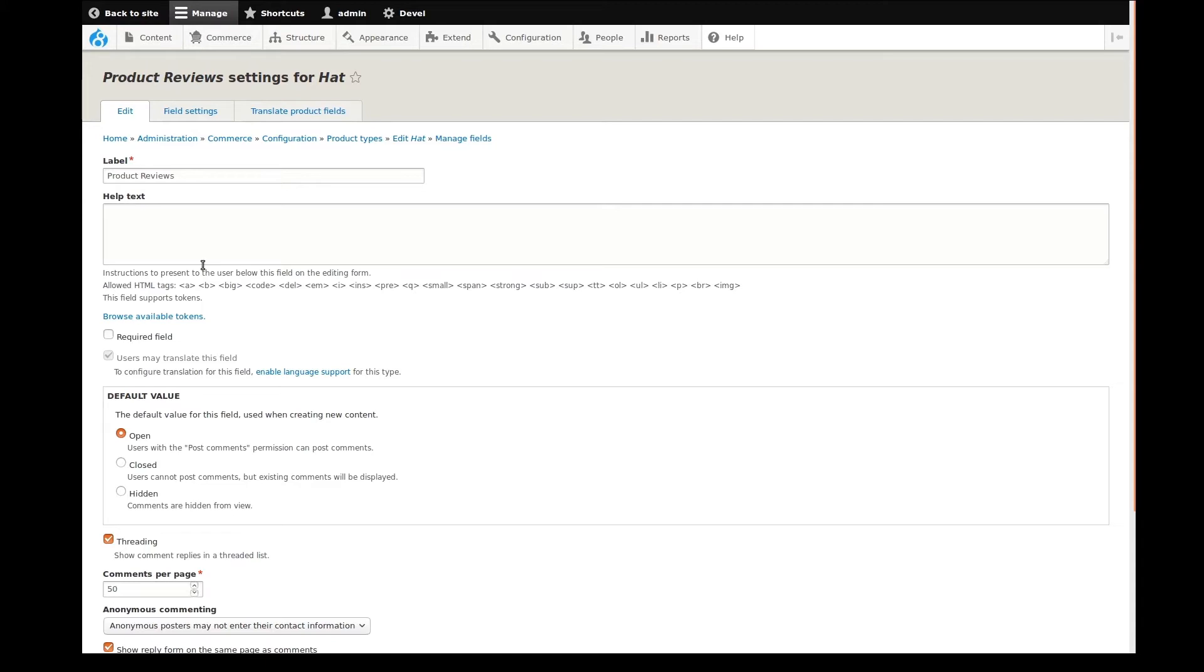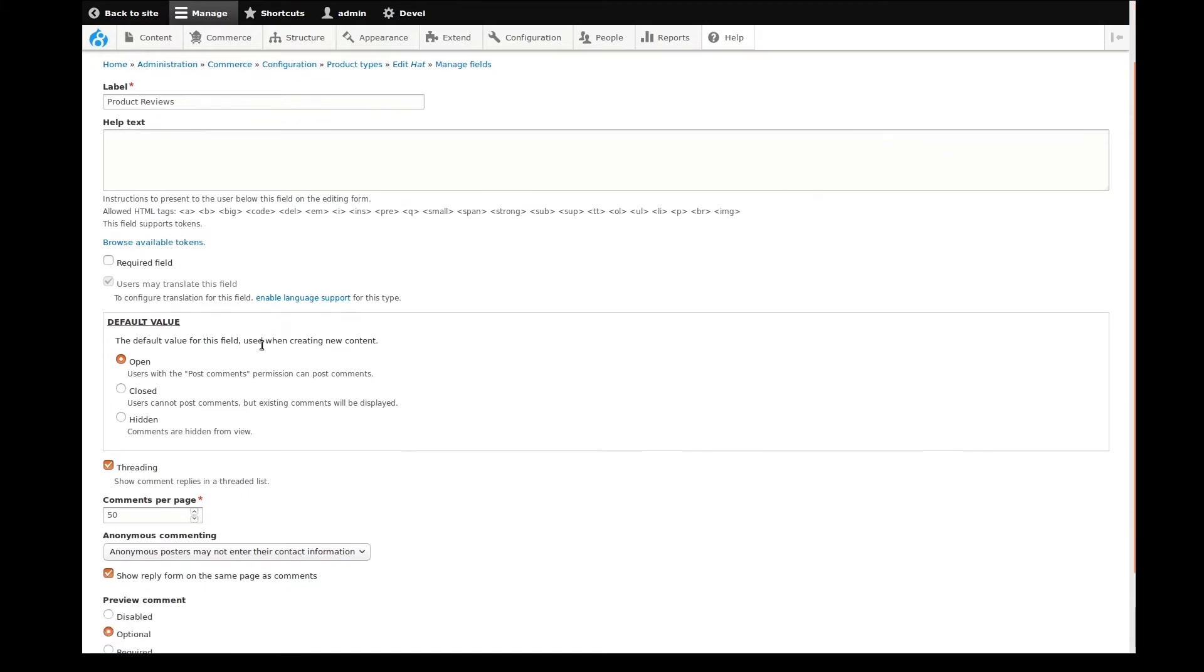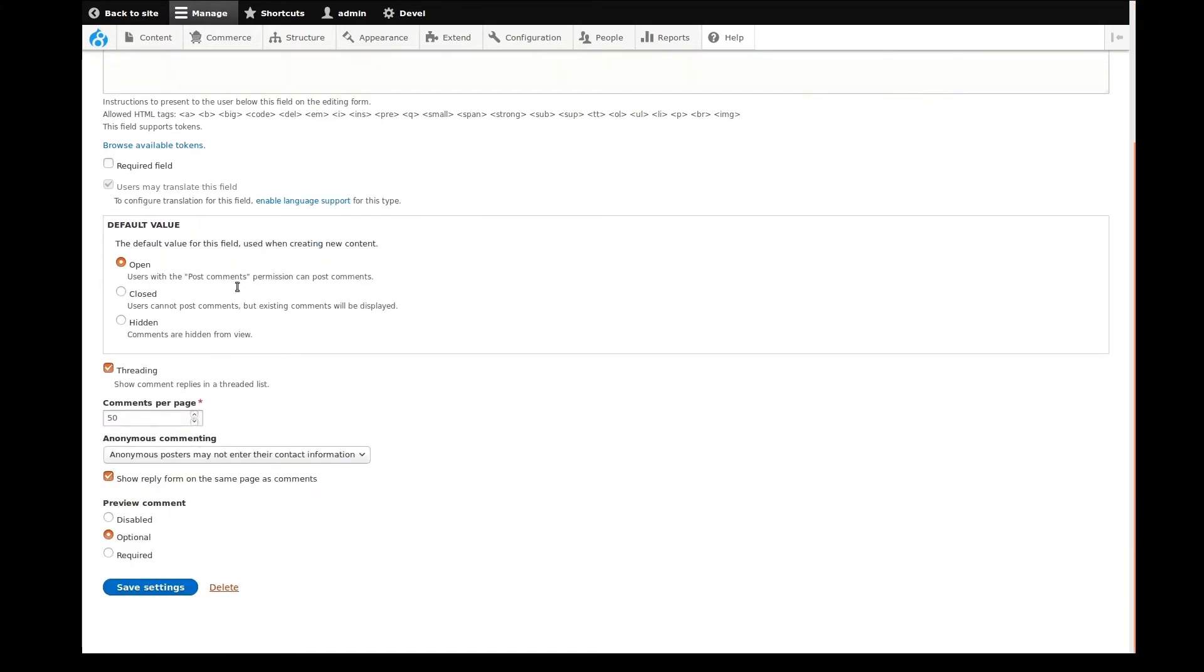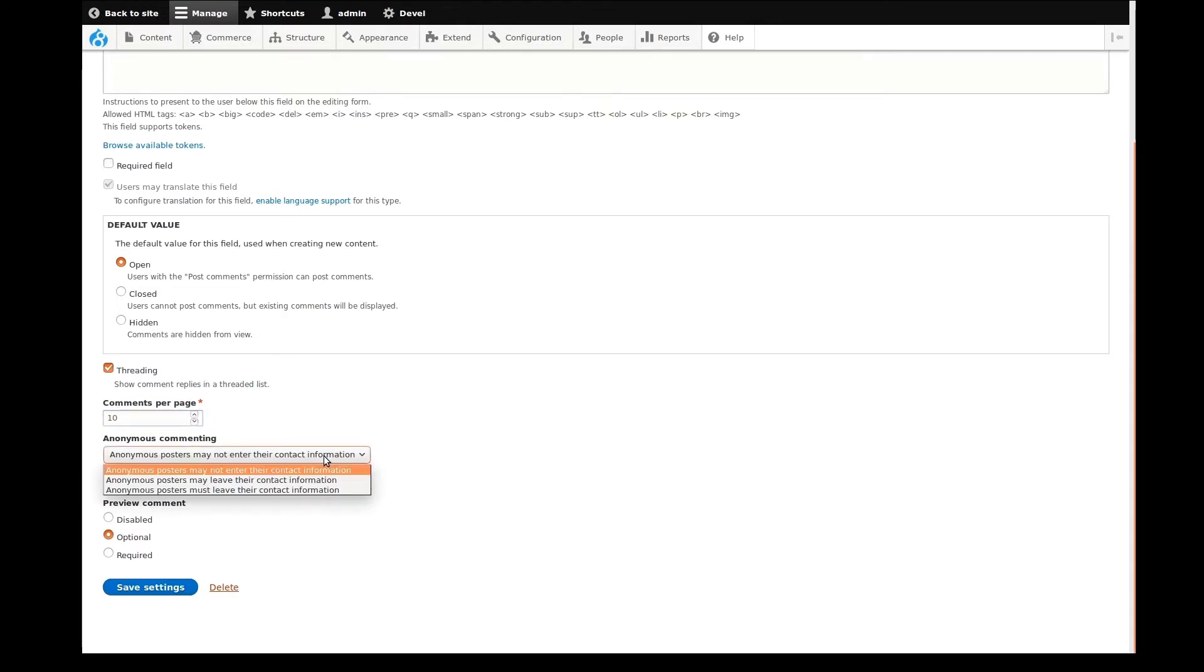The comments field type adds the ability for site visitors to comment on our products. There isn't really much I need to do here, but I'll quickly review the field settings, lower the number of comments per page, maybe disable comment previews, and move on.